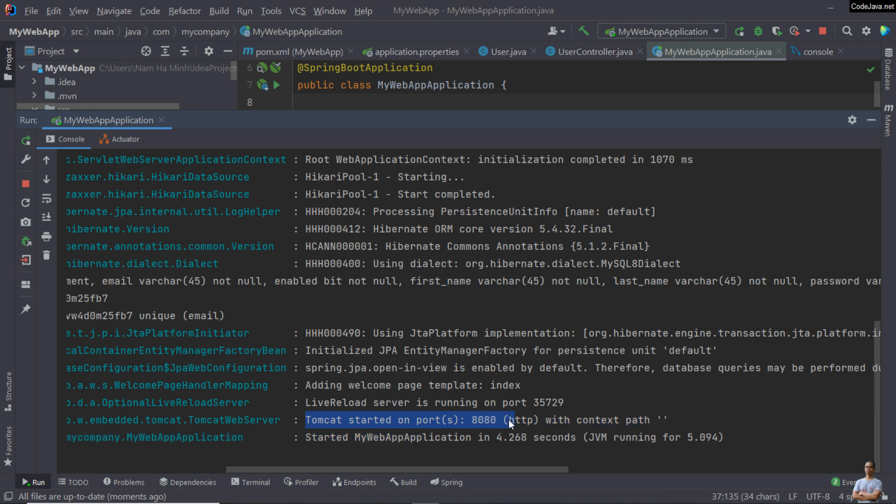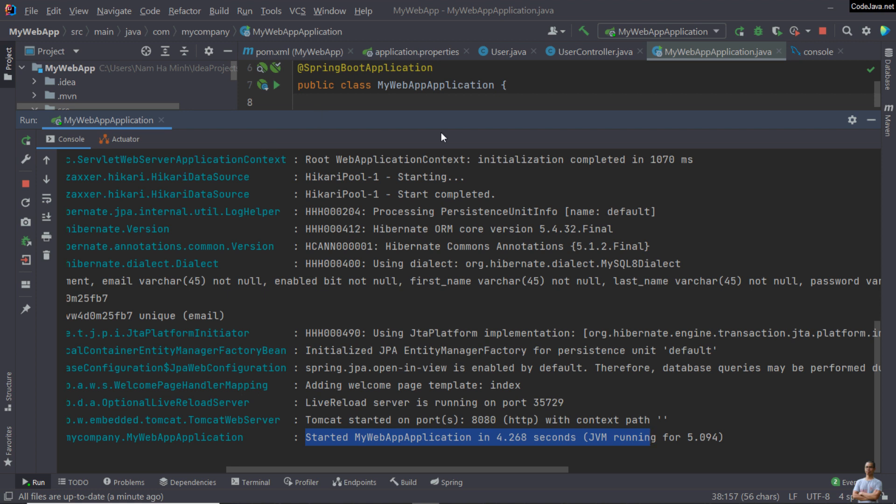You can see it says that Tomcat started on port number 8080 HTTP with context path empty. That means this is a web application and we can access via web browser with this port number. The last line saying started my web app application. That means the application is up and running and ready to receive requests from the customer.